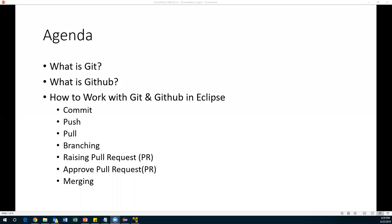Hi everyone, welcome. In today's session I'm going to discuss Git and GitHub, and we'll also see some of the workflows we can do with Git and GitHub. First, let us understand what Git and GitHub are and where exactly these tools will be used.